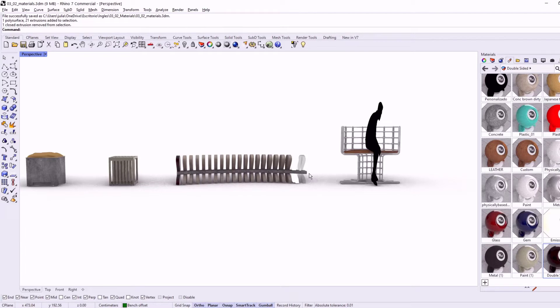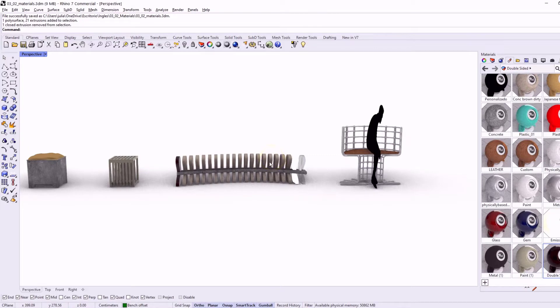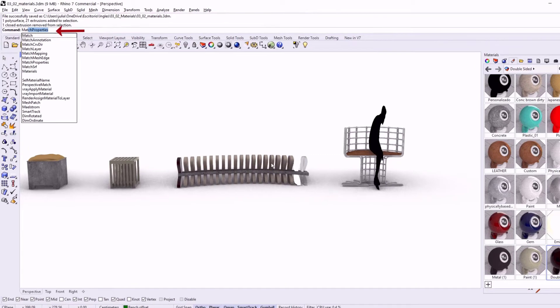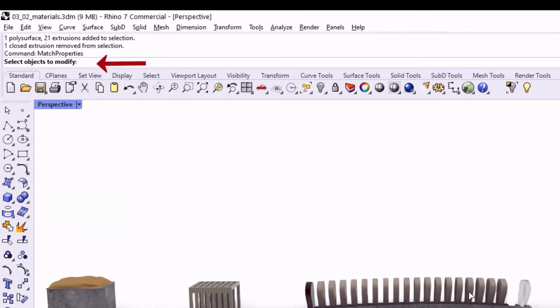Now that we have many new materials and 3D objects, let's review this powerful command. It's called Match Properties.